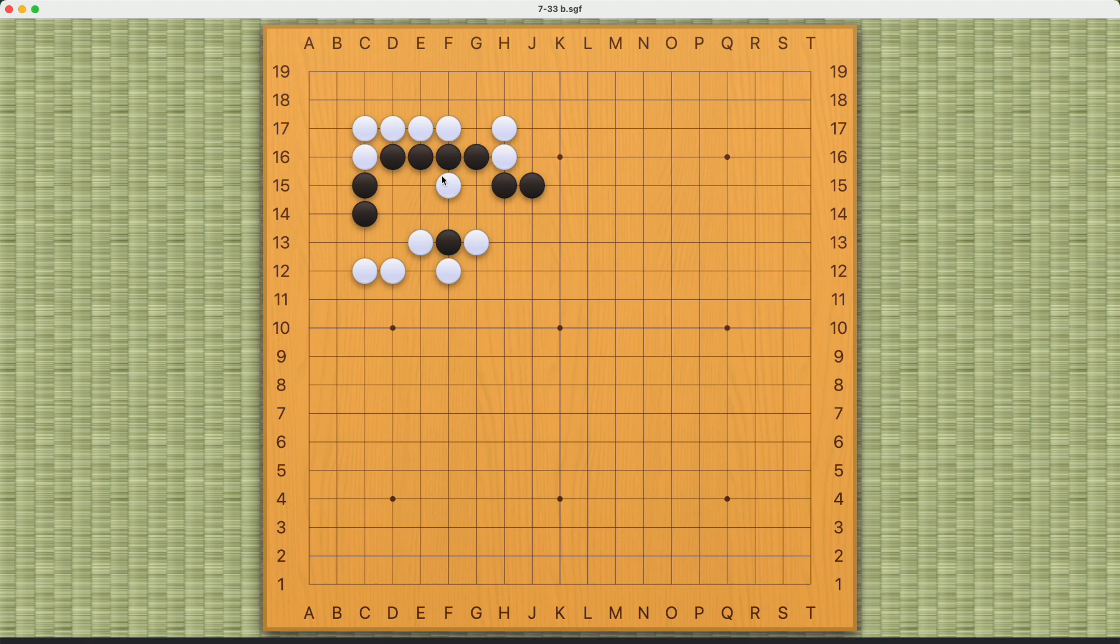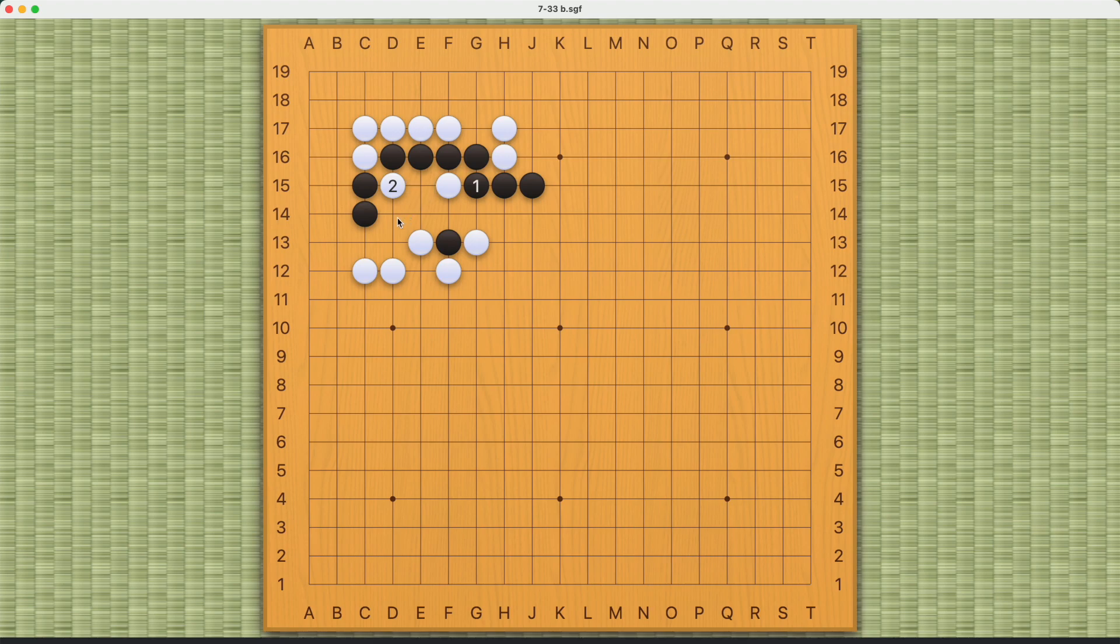What about this? Now white can cut here. Black can play this double atari, but these two black stones will be cut off. If black plays the atari this way, then white can still connect like this or this.